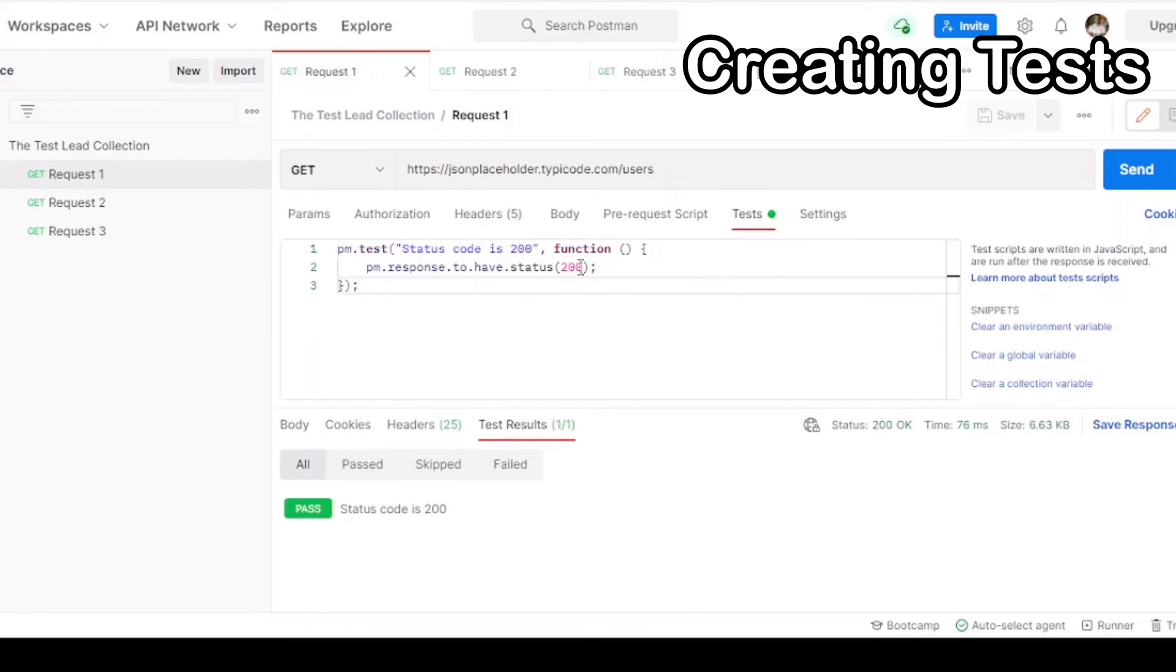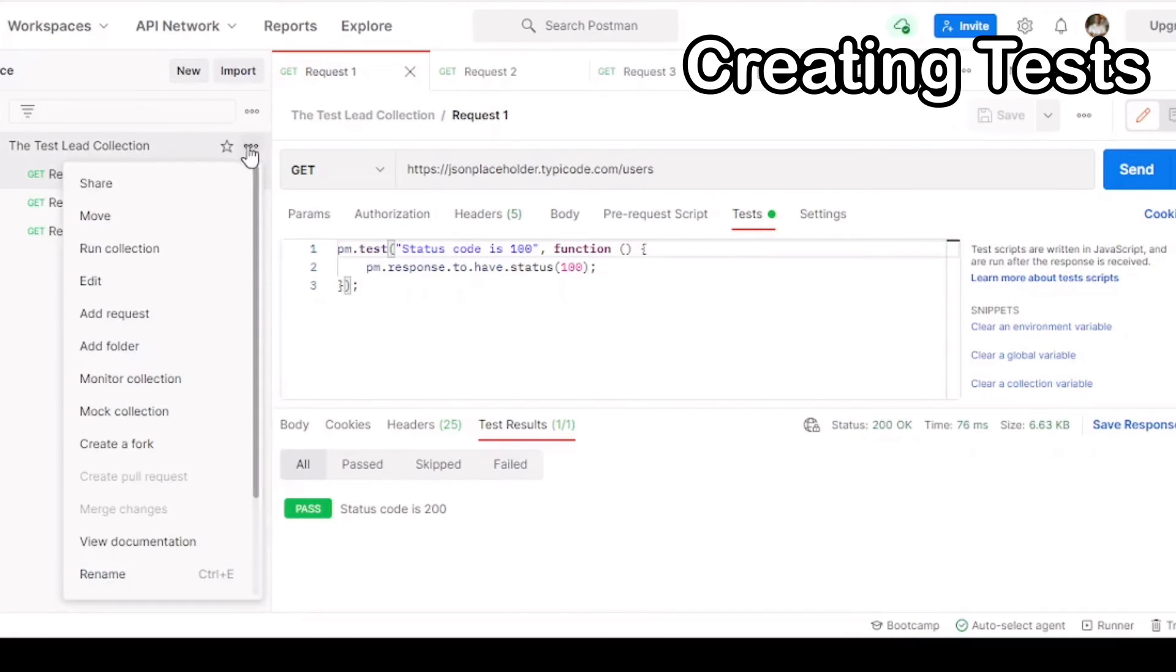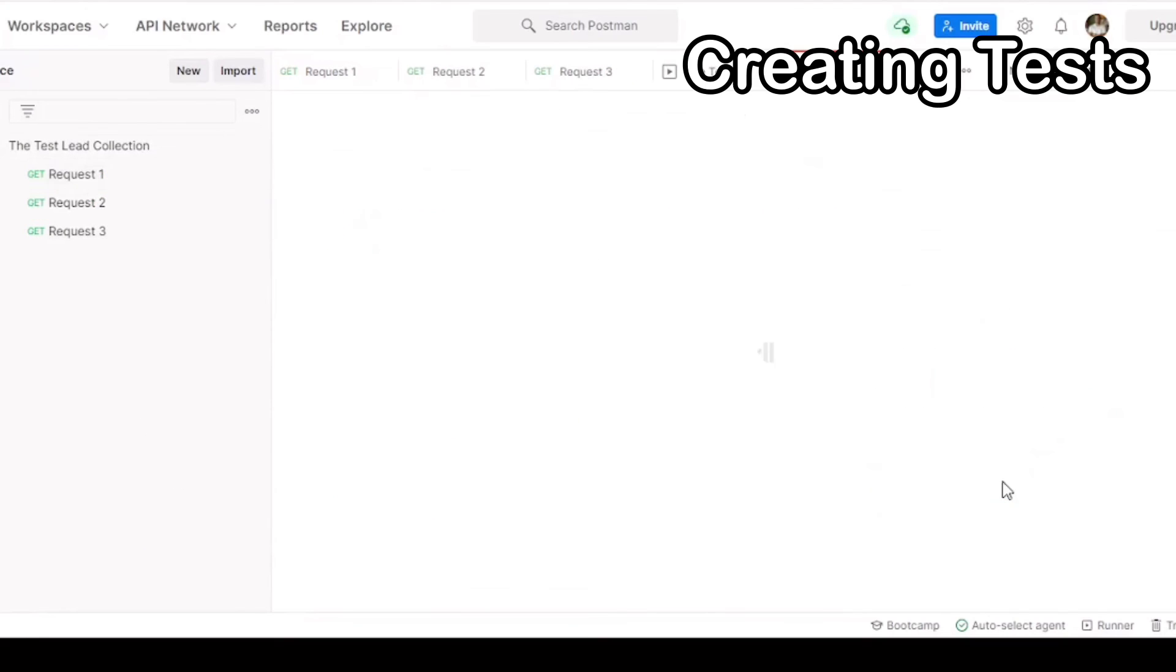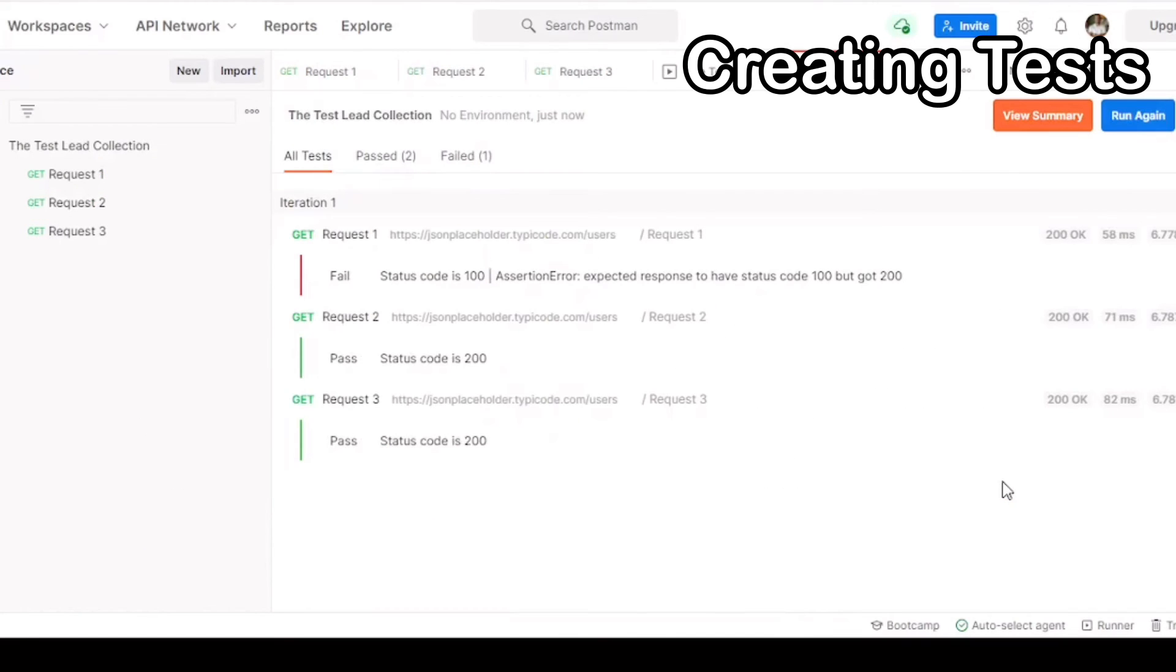Now let's show an example of a test failing. So instead of searching for 200 as expected, we'll do 100, and it should make our test fail. Re-run the collection now. As you can see, we get one failure. Because it expects 100, we got 200 instead.